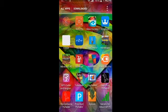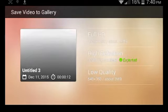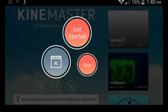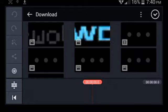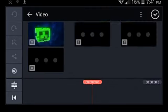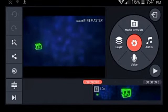Once that's completed, go into KineMaster. Click the add button, skip that, go to the media browser, download — no, I mean the video you already downloaded. Click the one you downloaded and click the check mark.